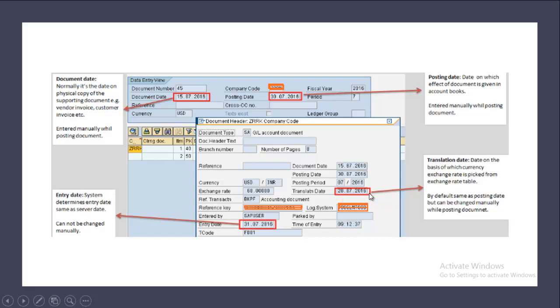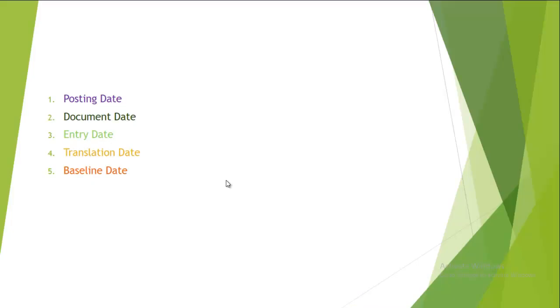The last date, which is baseline date - detail about the baseline date we have already discussed during our payment term. I am giving you the link below so that you can access that and get more idea about baseline date. But for the time being, I will tell you the definition of the baseline date: it is your clock starter date. From this date, the vendor payment term or the customer payment term starts.